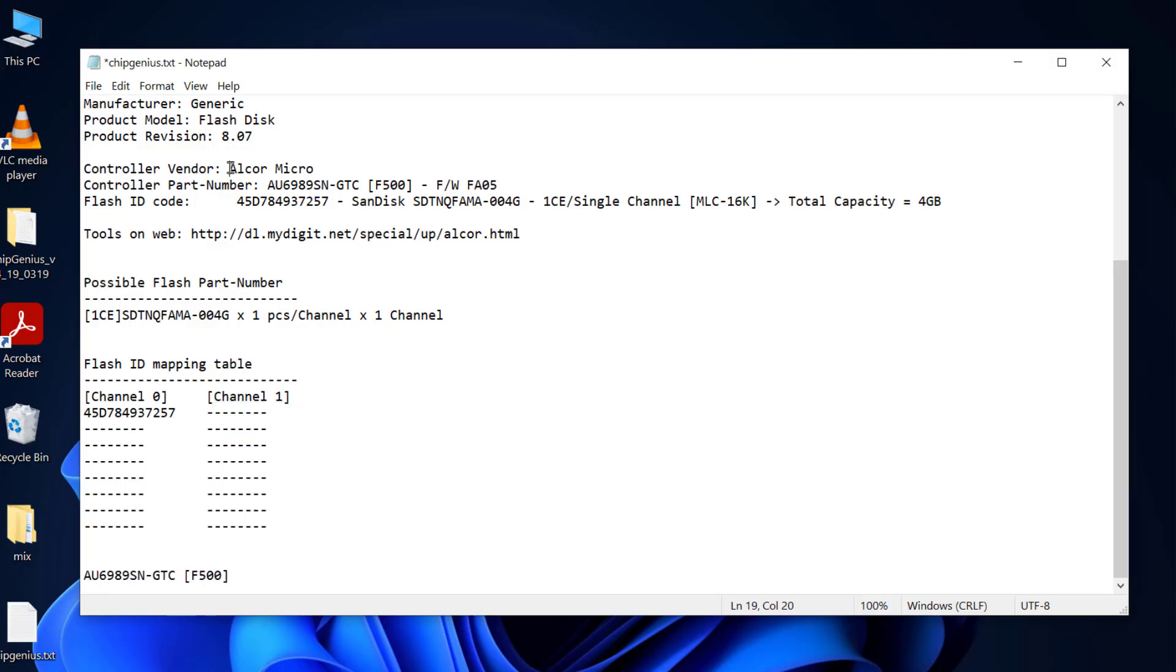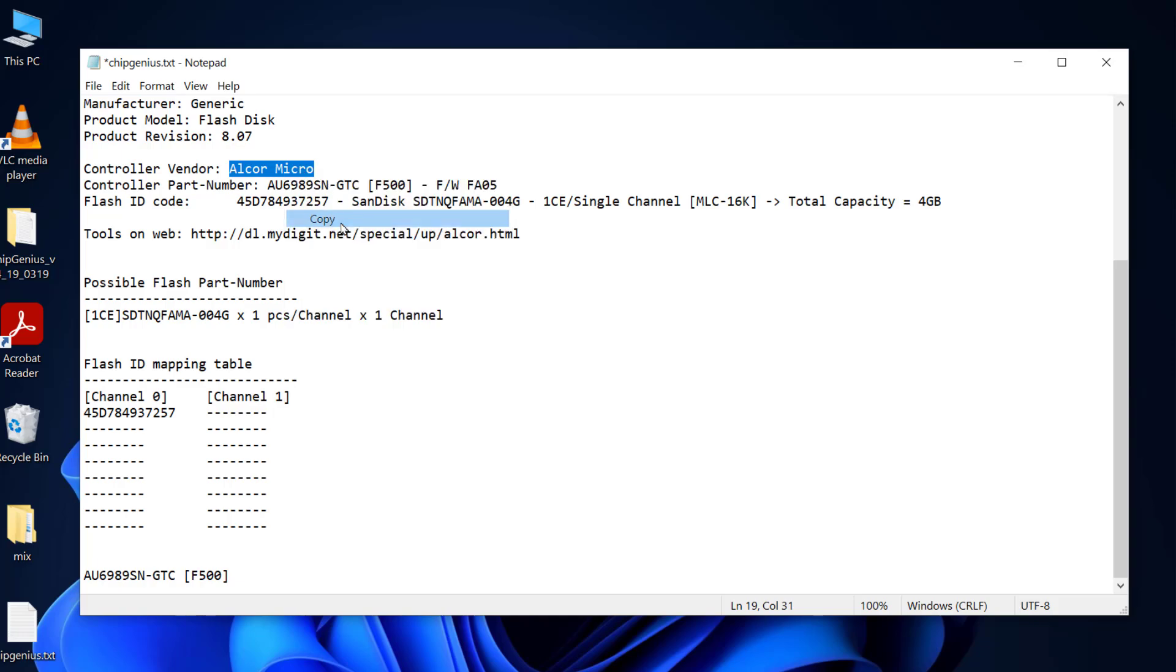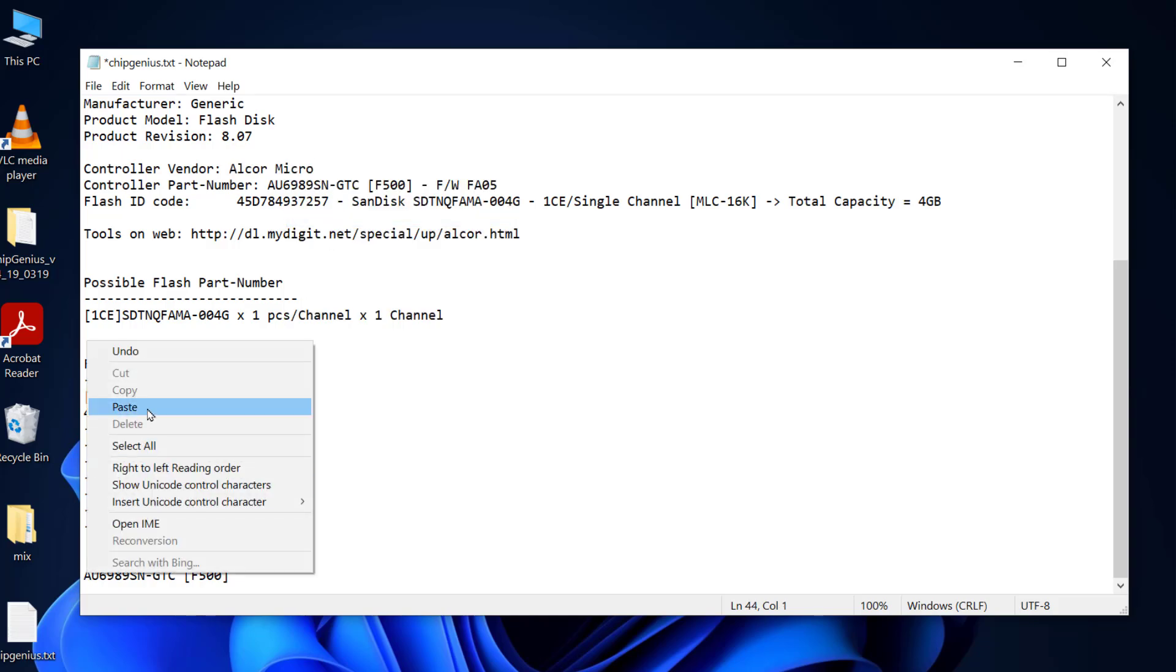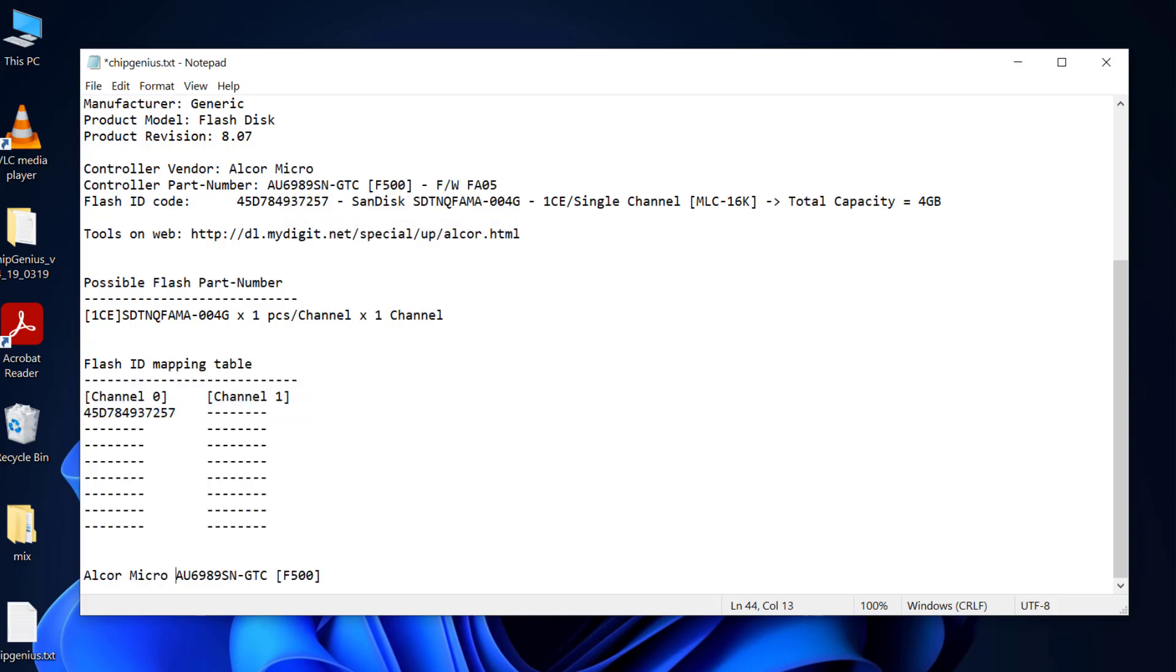And my controller vendor is Alcor Micro. Let me copy and paste that too. So finally here we have controller vendor together with controller part number. Highlight and copy.